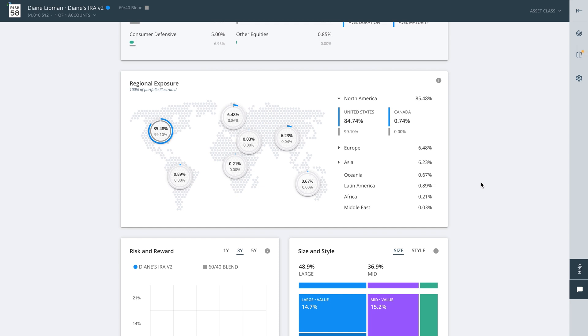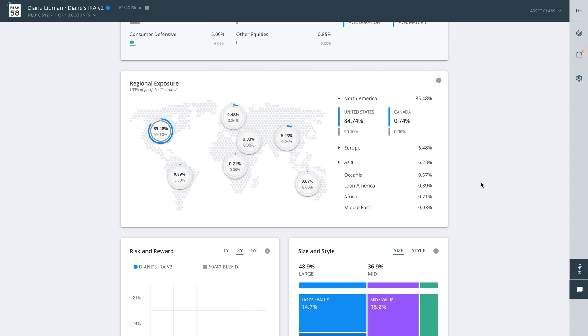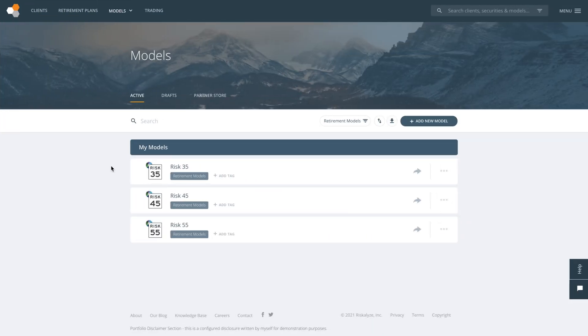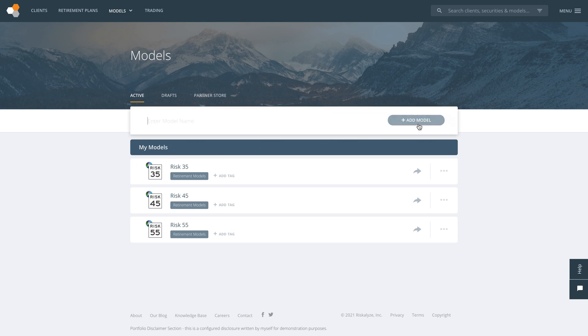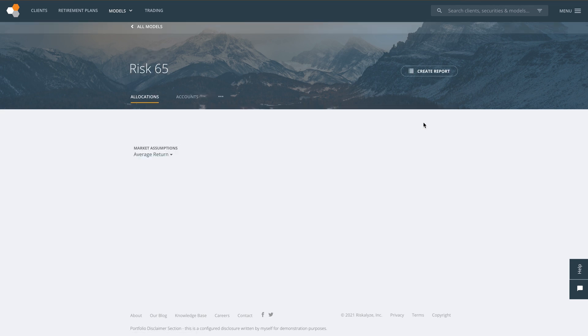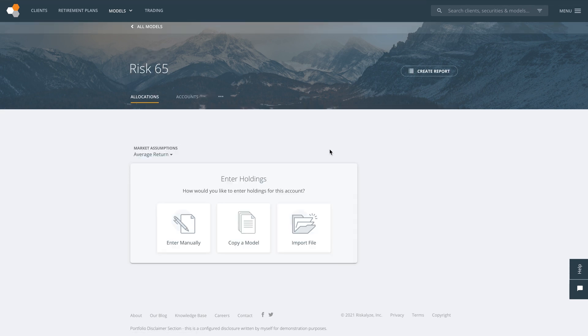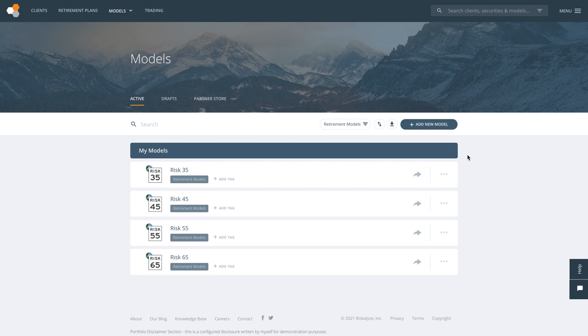One of the most powerful tools in Riskalyze is the ability to craft custom models and apply them across the entire book of business. We see a lot of advisors build models based on the risk number — they have something like a risk 35 model, a 45, 55, 65, and so on.